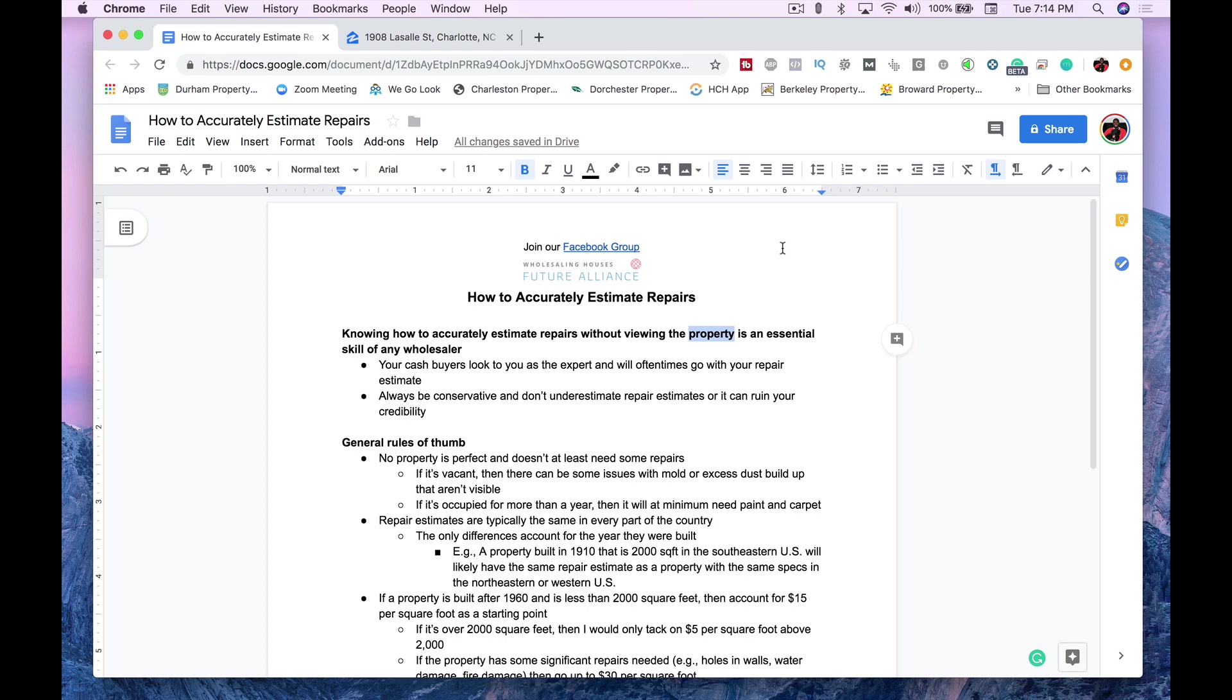Also, properties built in this time frame have different floor plans. I see a lot of two ones and I see a lot of three ones. Post-1960, I see more of three twos, four twos, meaning four bedrooms, two baths, three bedrooms, three baths, and three bedrooms, two baths. So, the floor plans change. Also, the square footage changes. So, I look at those houses completely different.